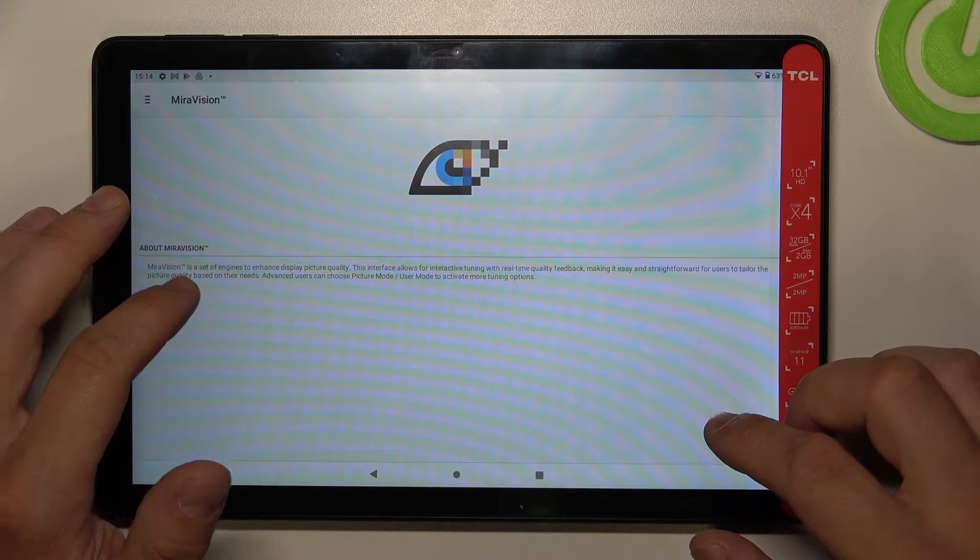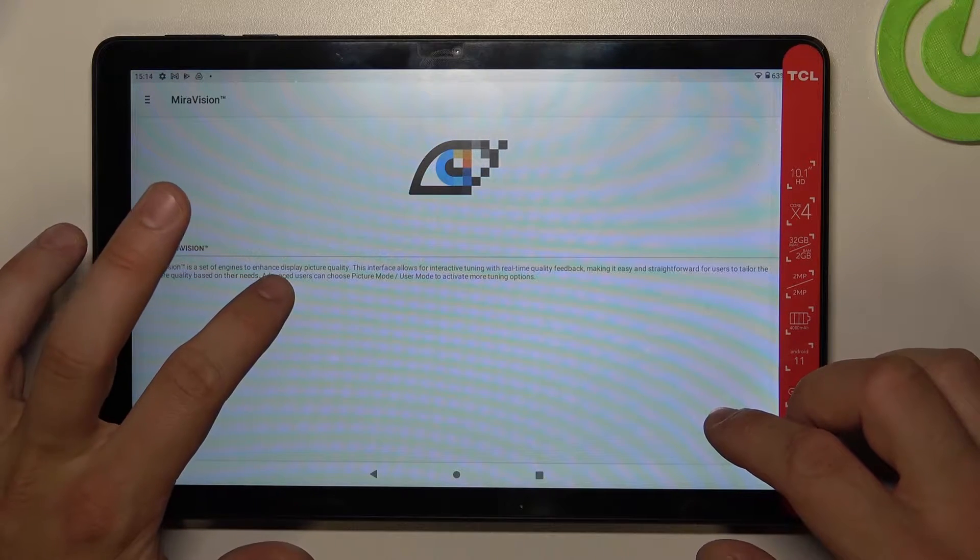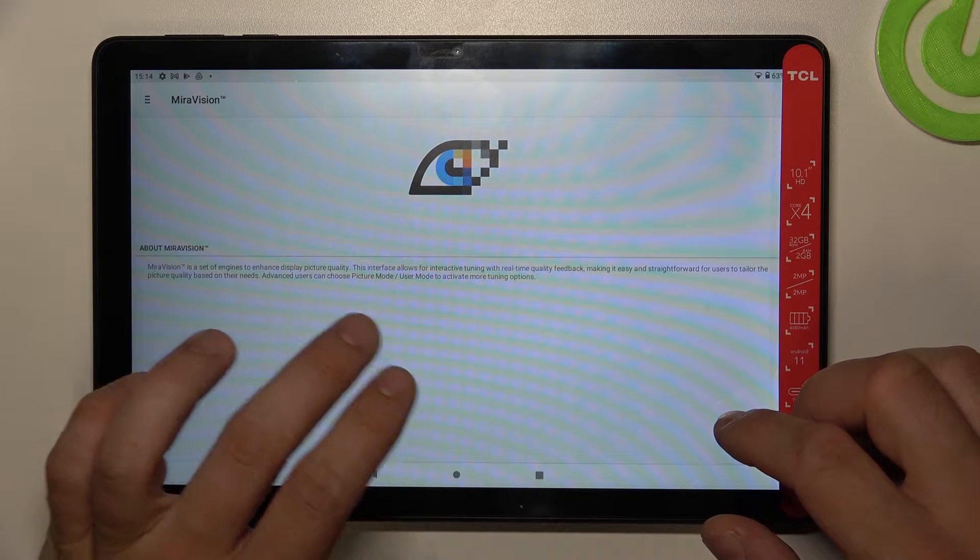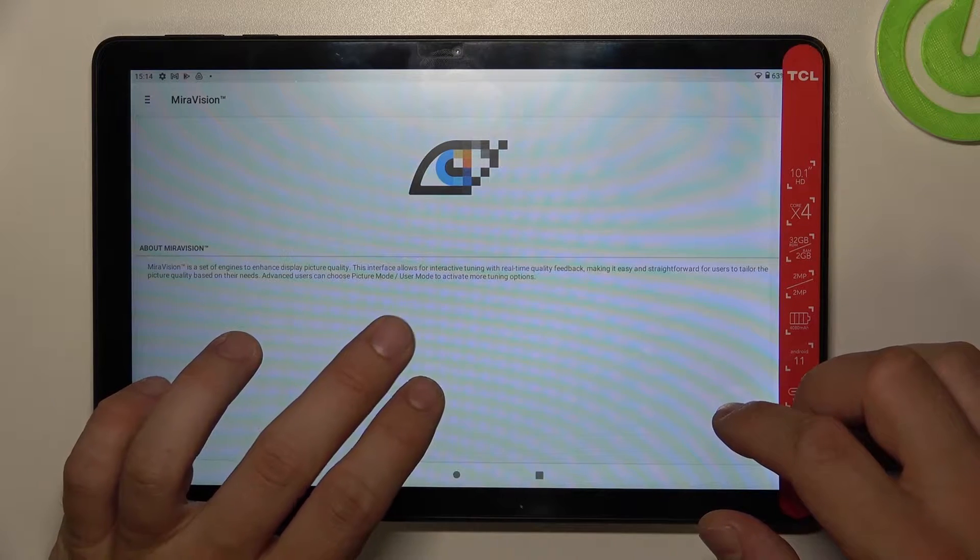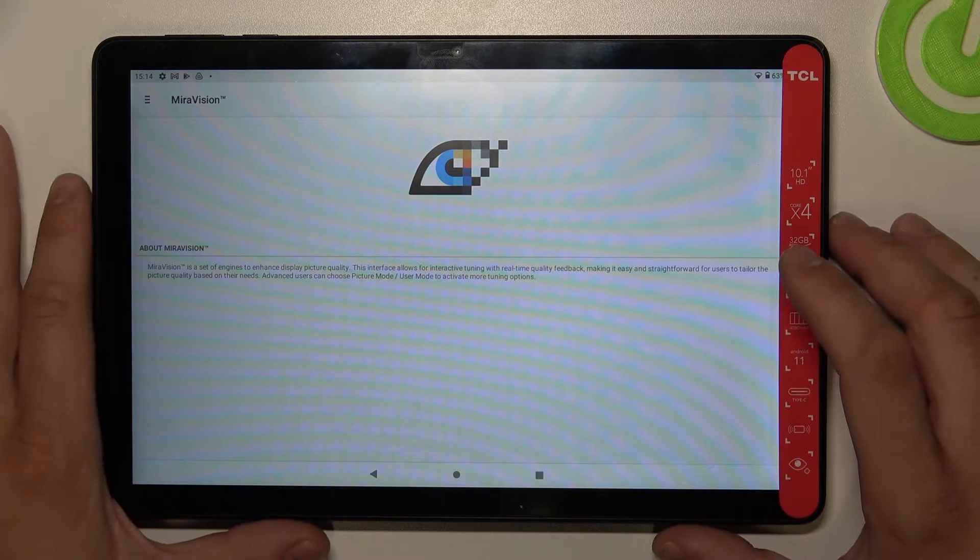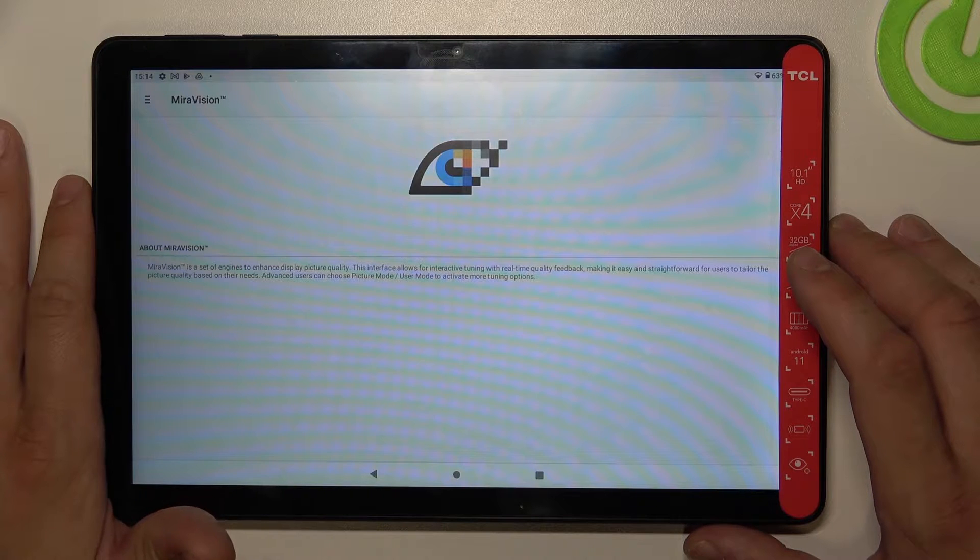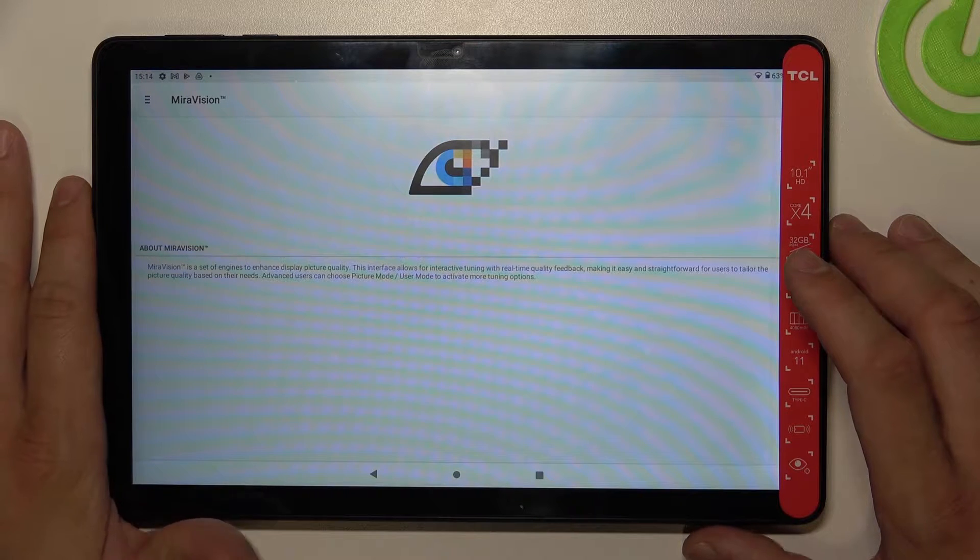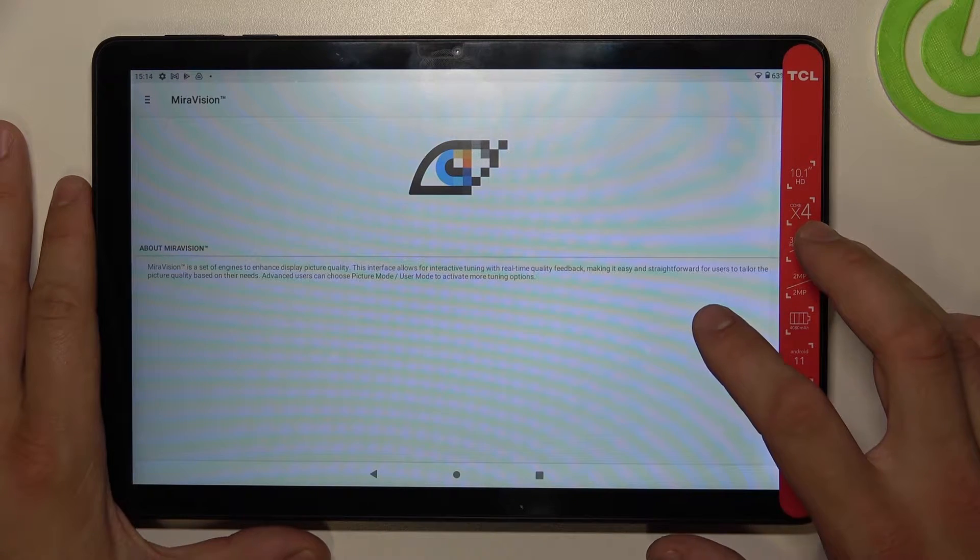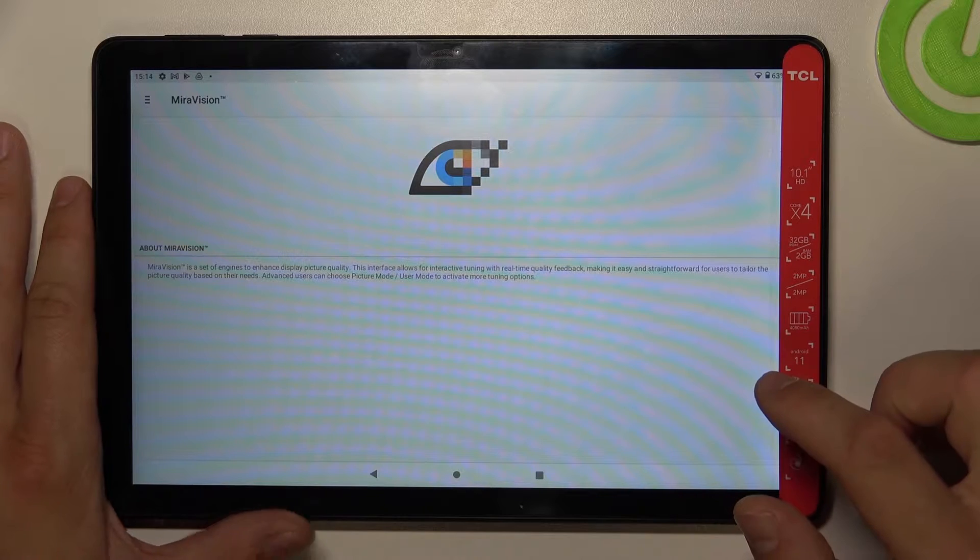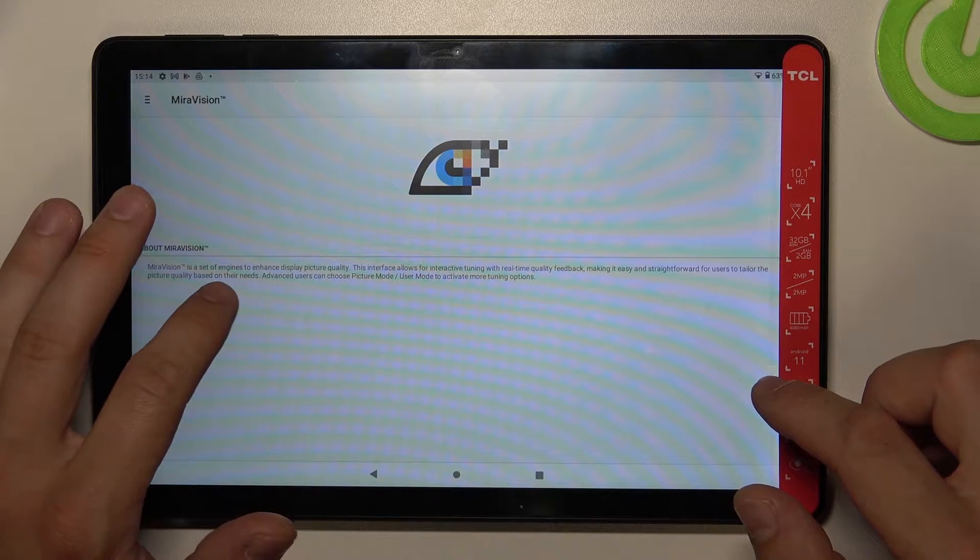Miravision is a set of engines to enhance display picture quality. This interface allows for interactive tuning with real-time quality feedback, making it easy and straightforward for users to tailor the picture quality based on their needs.